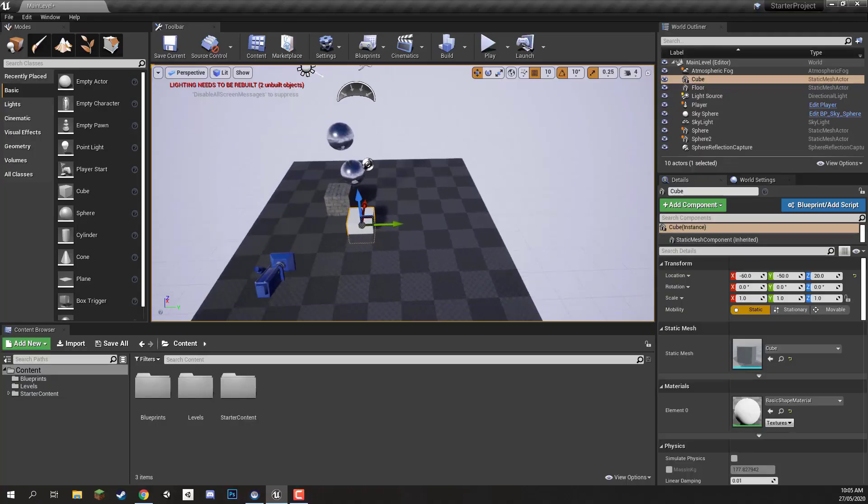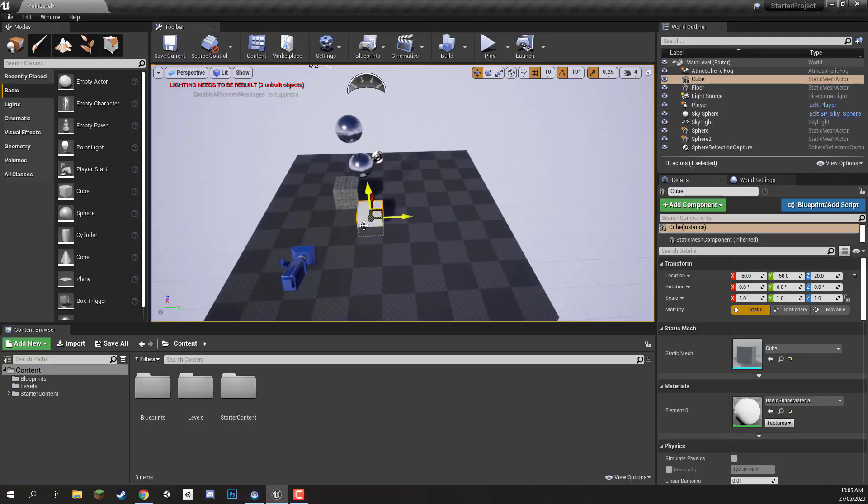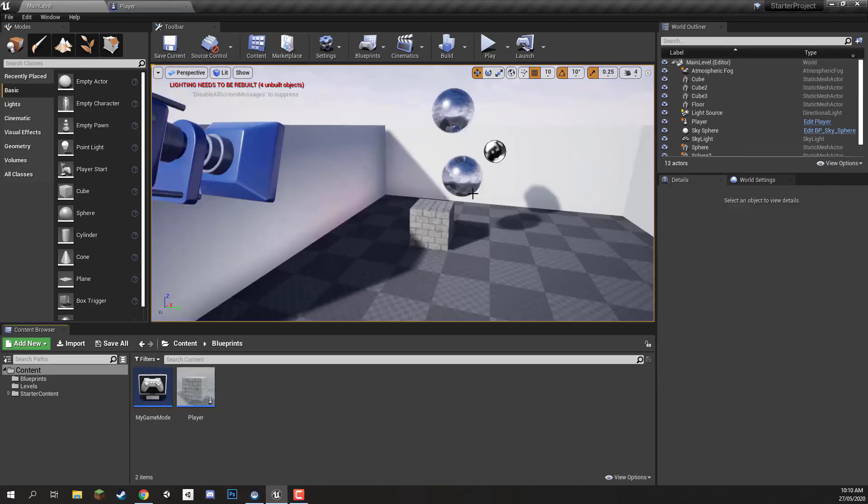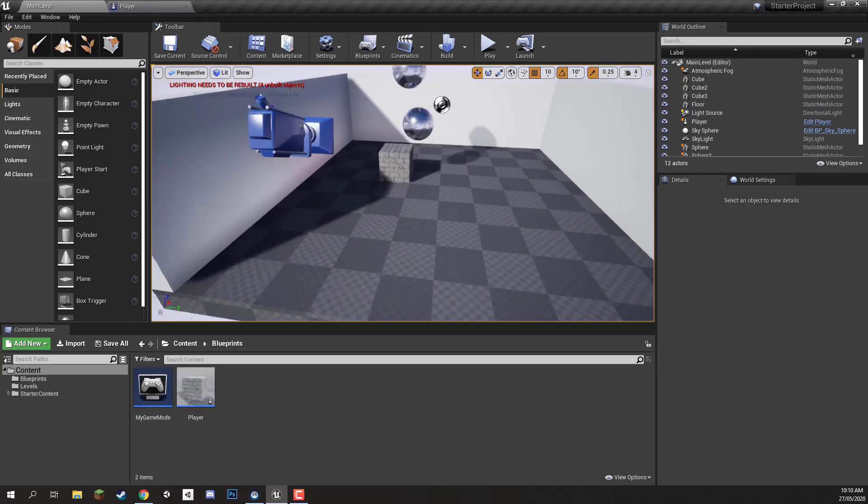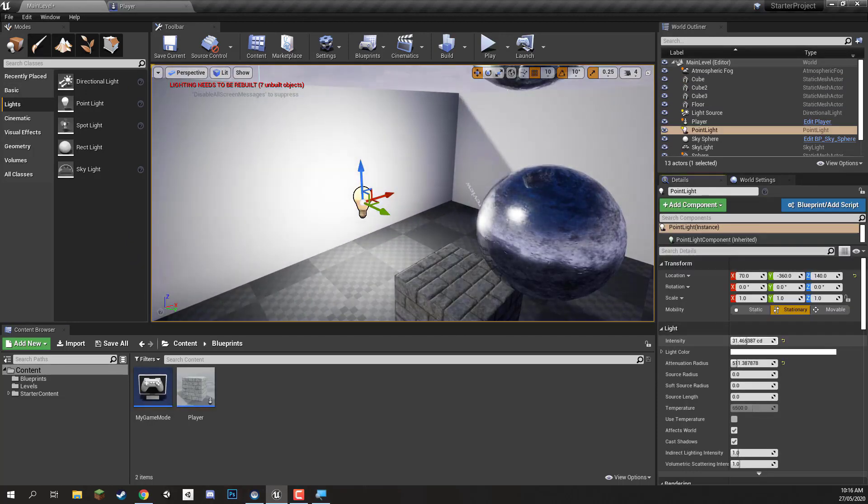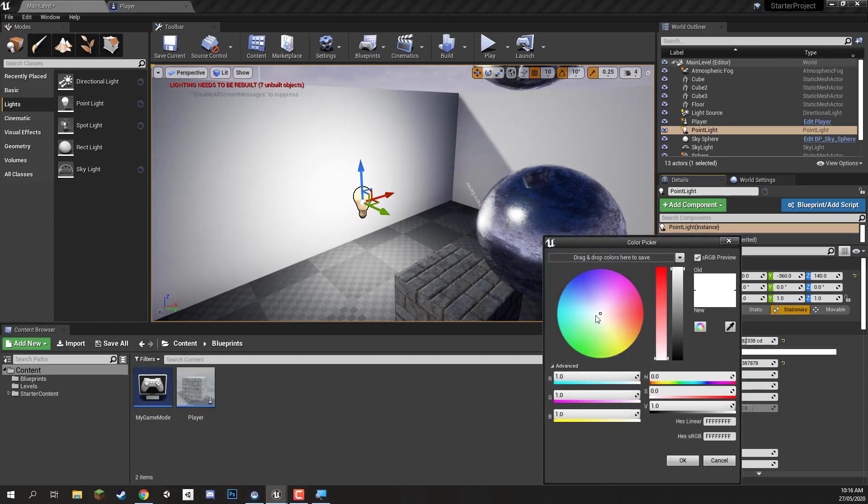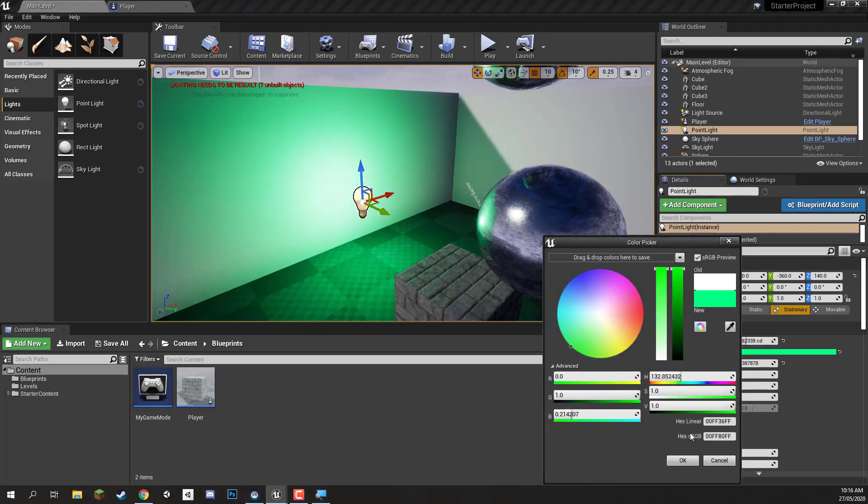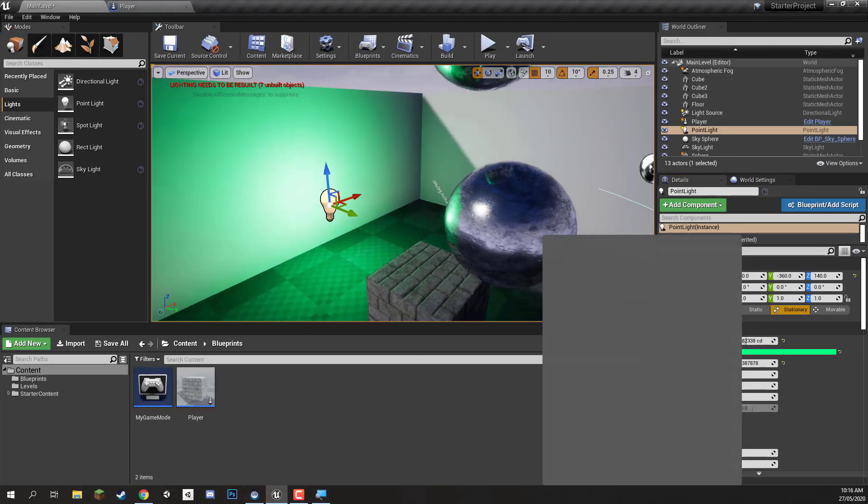First, we'll go over the installation and setup of the engine. Next, we'll gain an understanding of the engine's interface before creating objects and learning how to work with lighting and visual scripting.